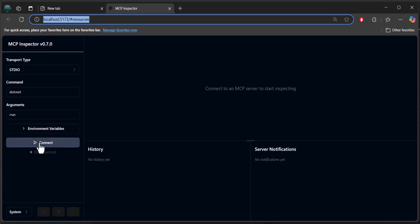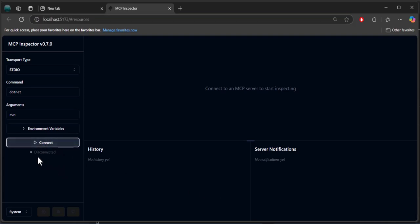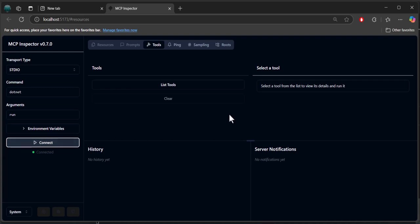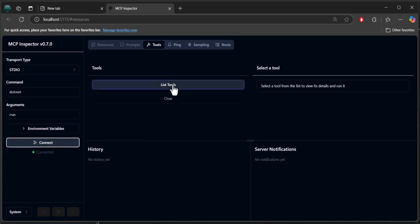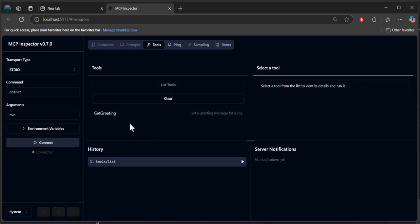I'm going to click connect and we should get a connection. There we go. So we're connected. I'm going to list the tools. There's our get greeting.